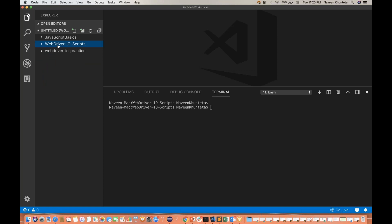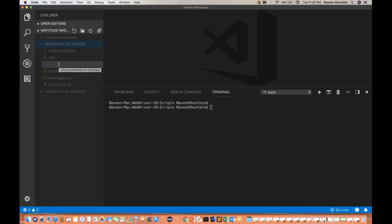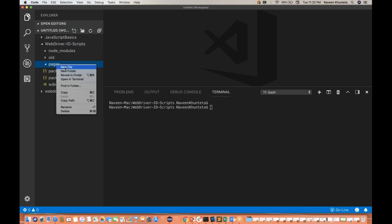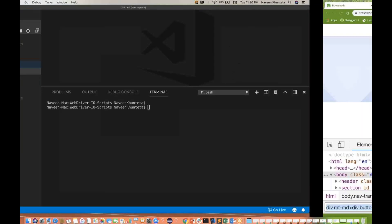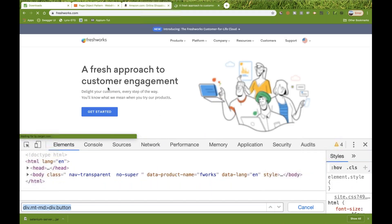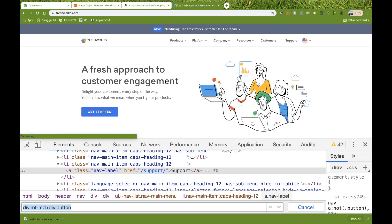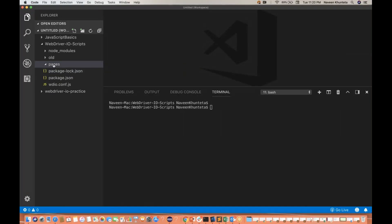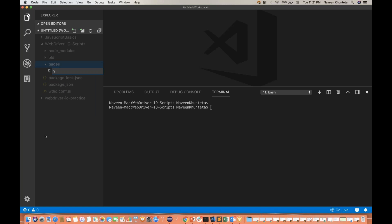First, I'll create a page folder here. Create a new folder — let's call it 'pages'. Under this particular pages folder, I'll create one file. I'll be picking the site freshworks.com, so I'll right-click and create a new file called homepage.js.